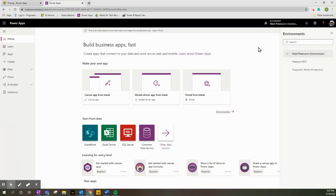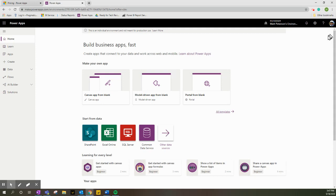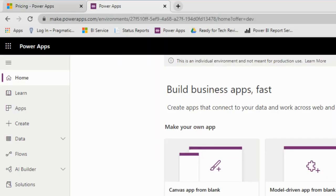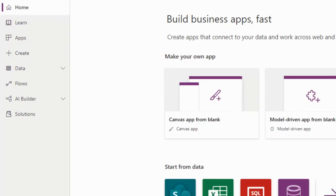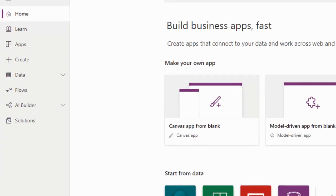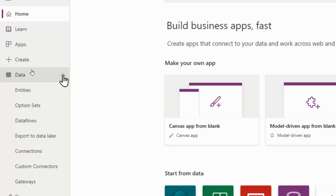So I'm in my current environment now. I've already set my environment up, but what you're going to need to do, because you're just setting this up for the first time, is come over to the left-hand pane and click on Data, and from Data we're going to click on Entities.